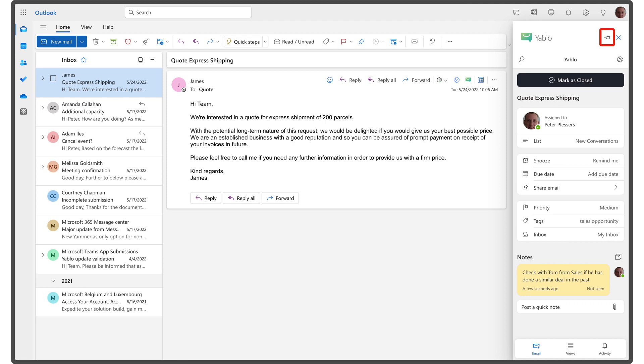Quick tip, by default the add-in will close when switching between emails. To keep it open, click the pin button located at the top of the task pane.